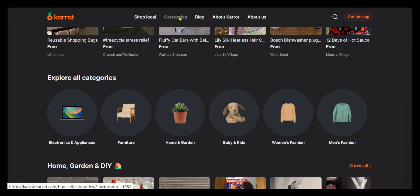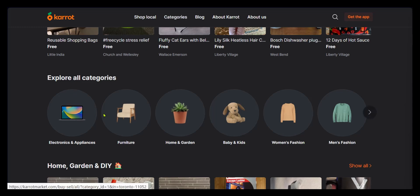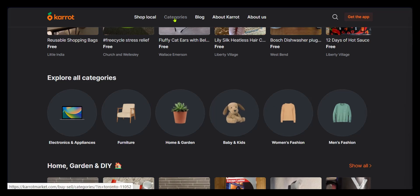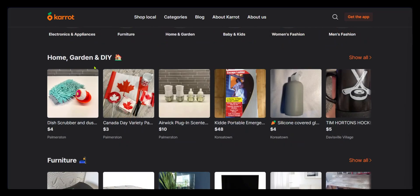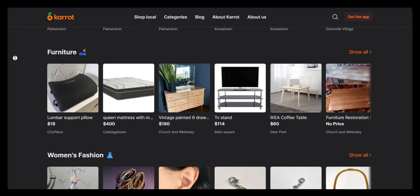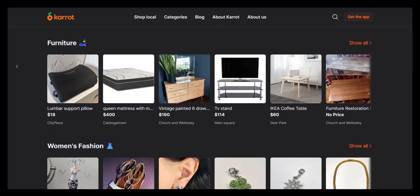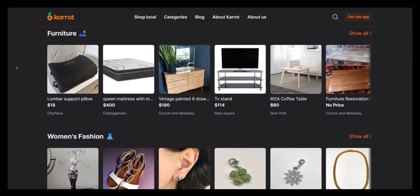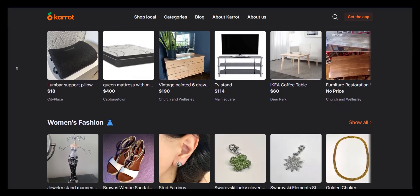Remember, we have categories at the top, but here you have categories and some options without having to click on it at the top. And when you scroll down here, you can see stuff for home, garden, and do it yourself. And if you keep scrolling down, you're going to see some other products which might be of interest to you.